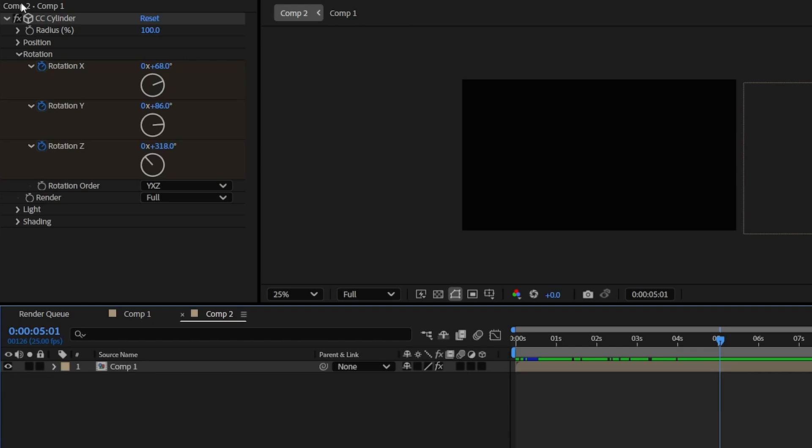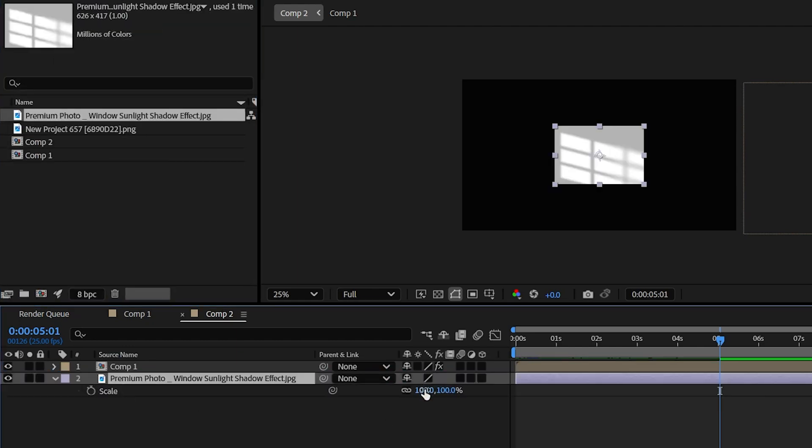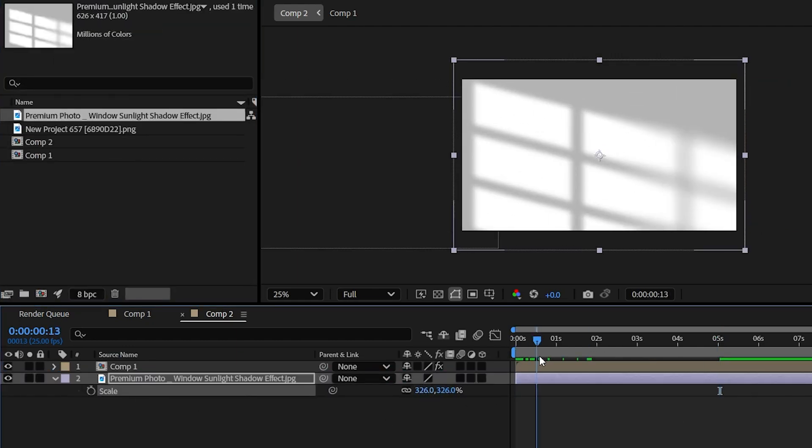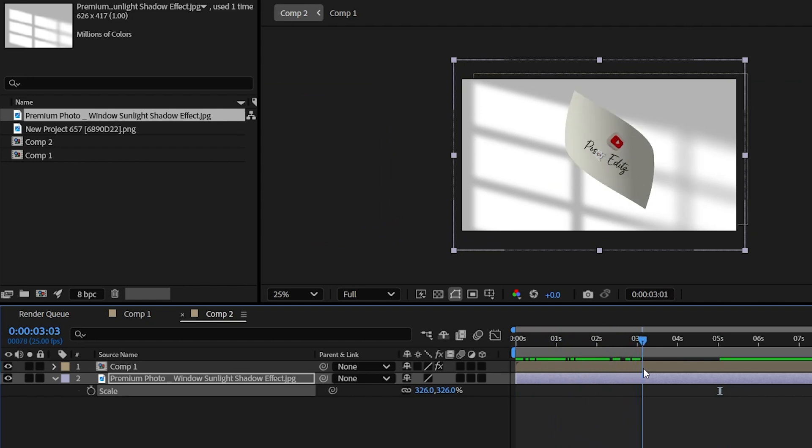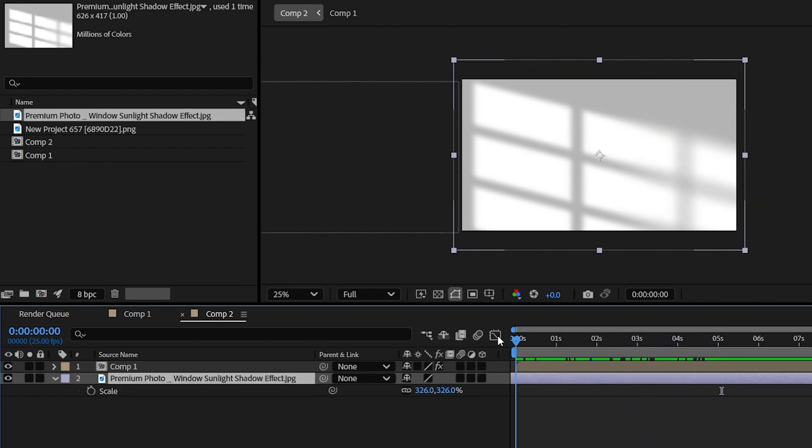I forgot to add the background. So scale it up until it fills up the composition area. Yeah, it looks much better now.